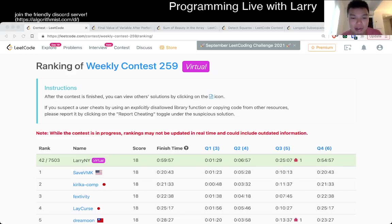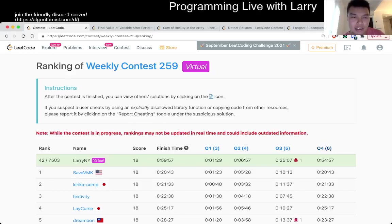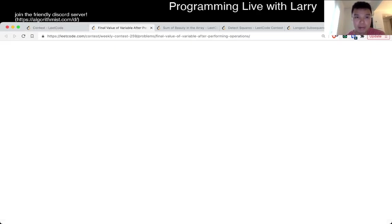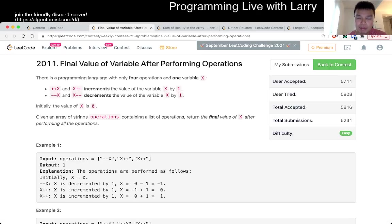Hey, hey everybody! This is Larry. This is me going over Q1 of the Weekly Contest 259, Final Value of Variable After Performing Operations.